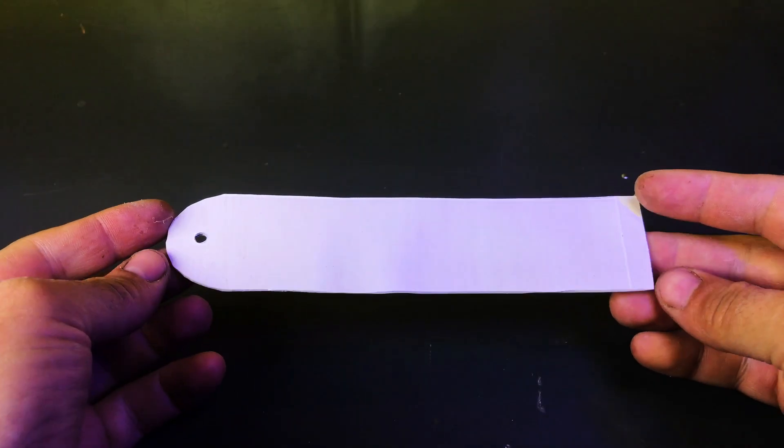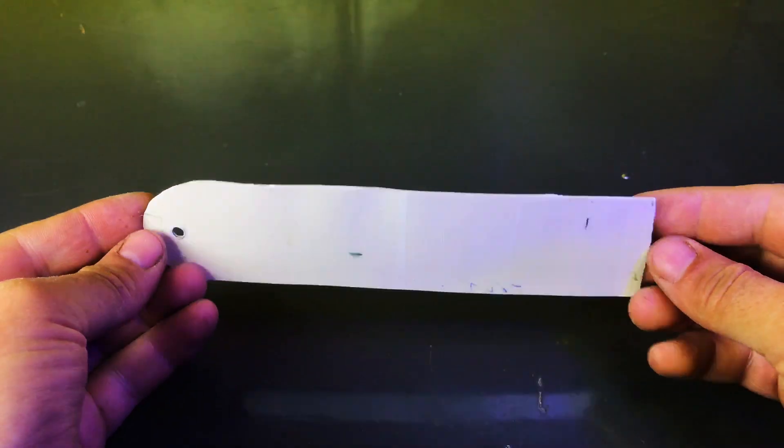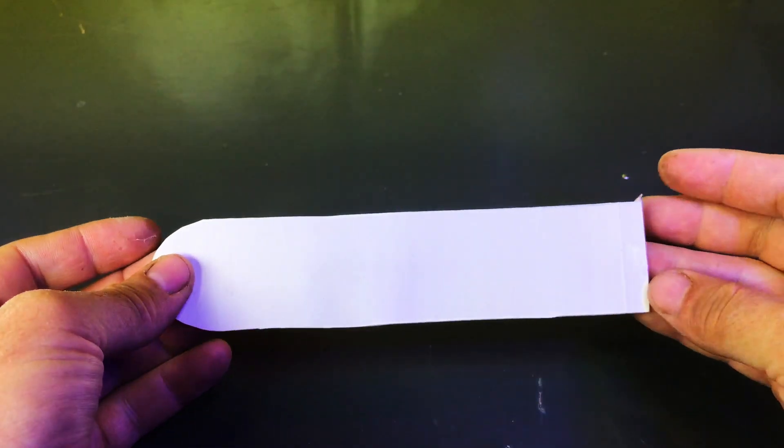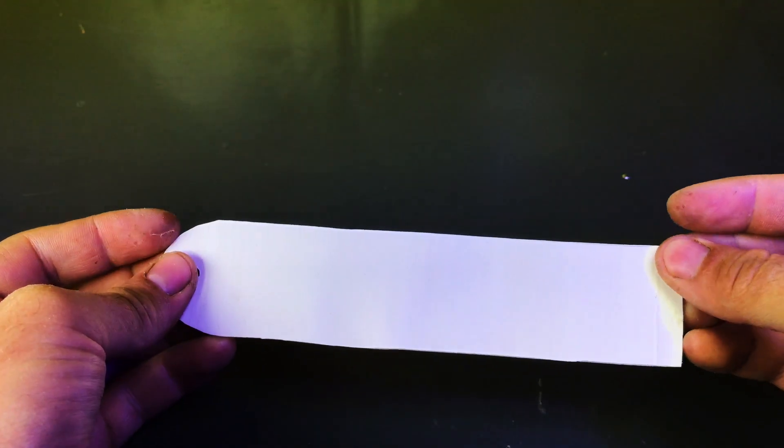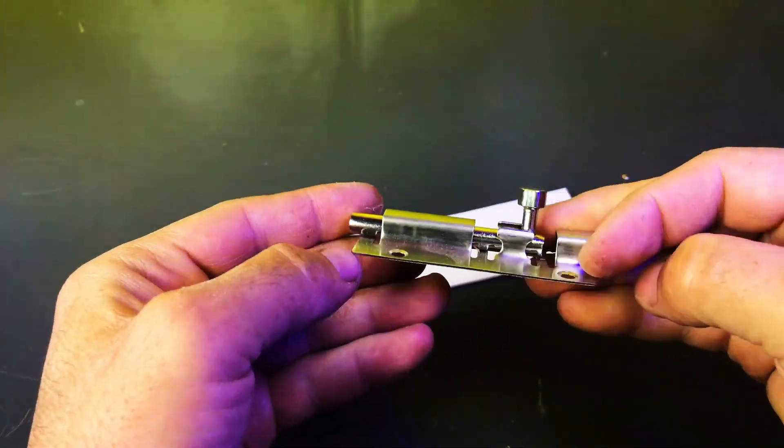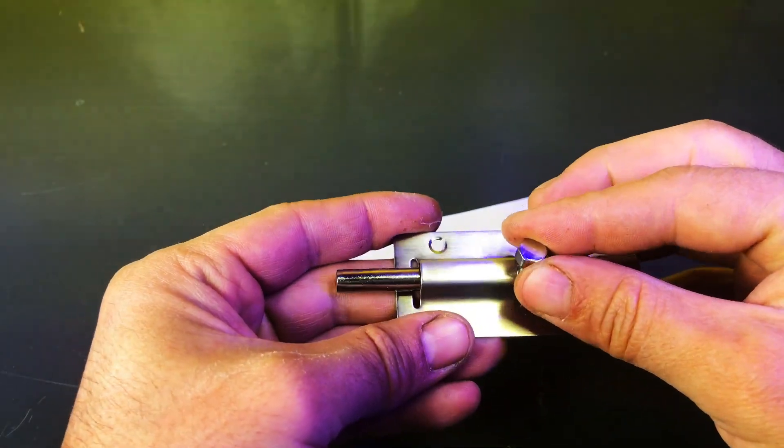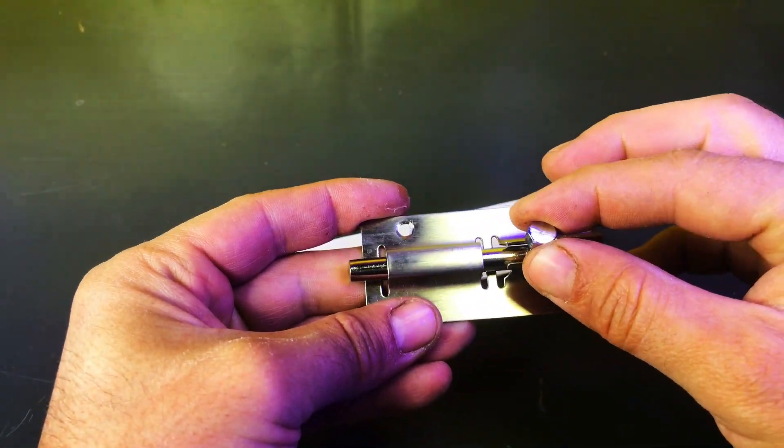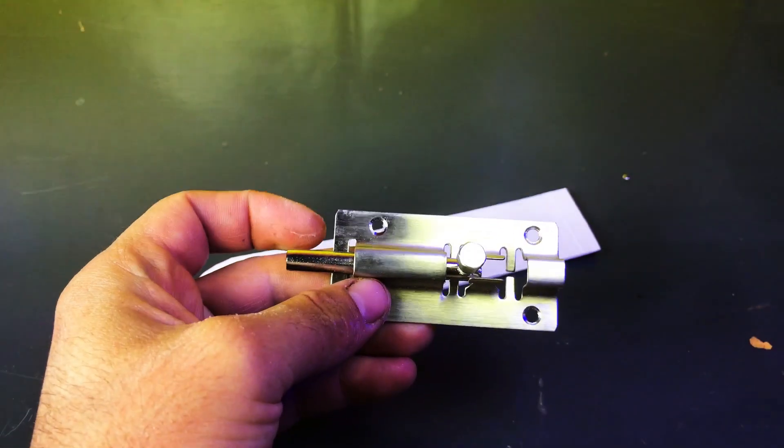So, let's start today's video. First of all, you'll need a small piece of PVC sheet. Take the lock mechanism and fix it securely onto the PVC sheet using a glue gun.